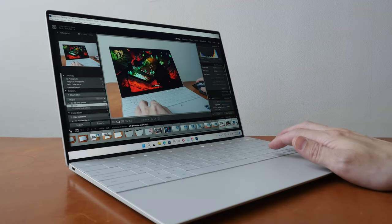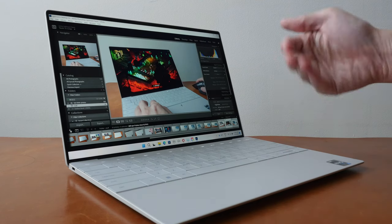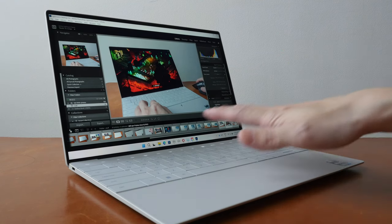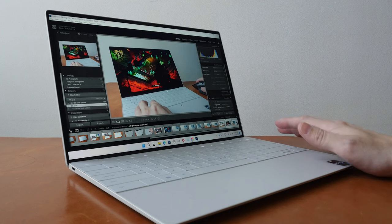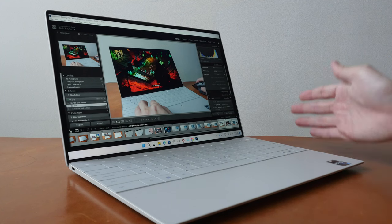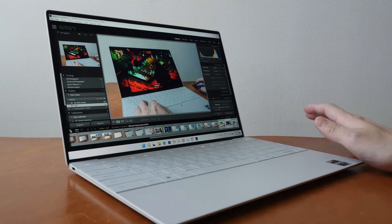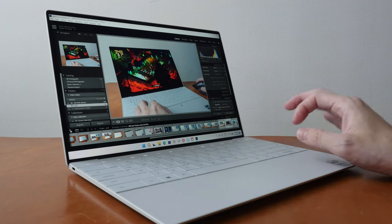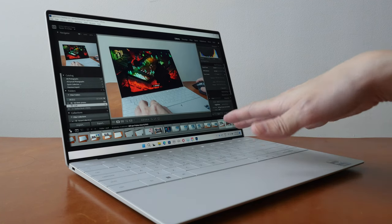But if you edit videos or if something is updating in the background, this top part can get quite warm and the bottom can get quite hot. So heat is an issue if you push the processor.